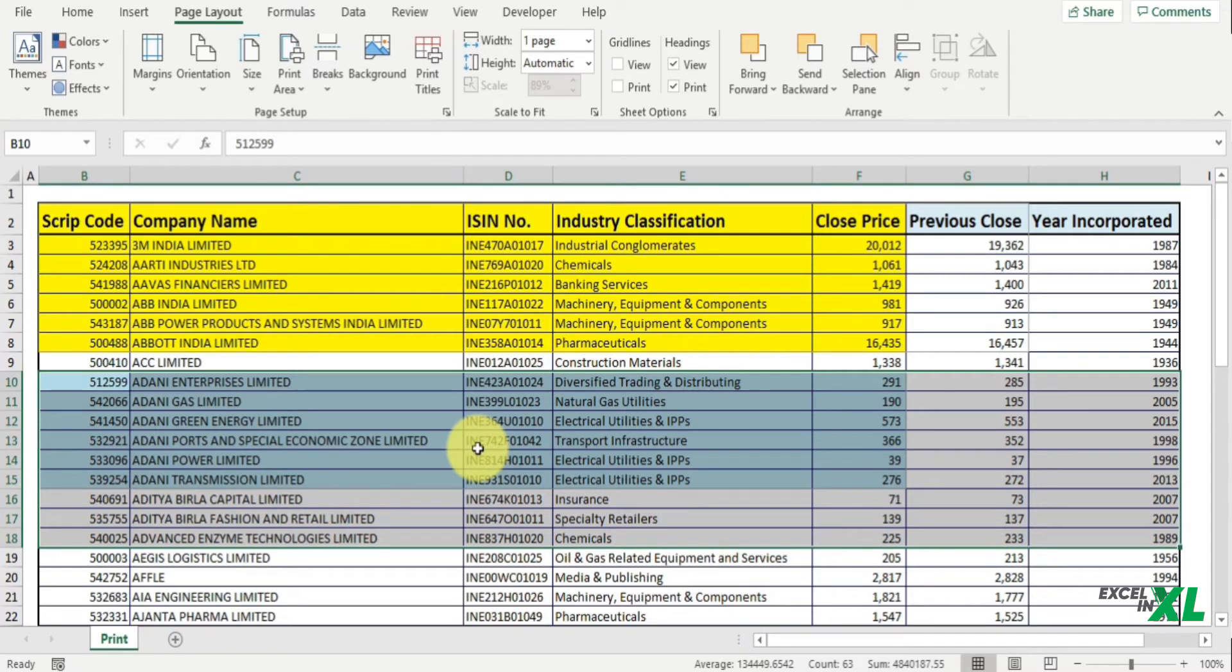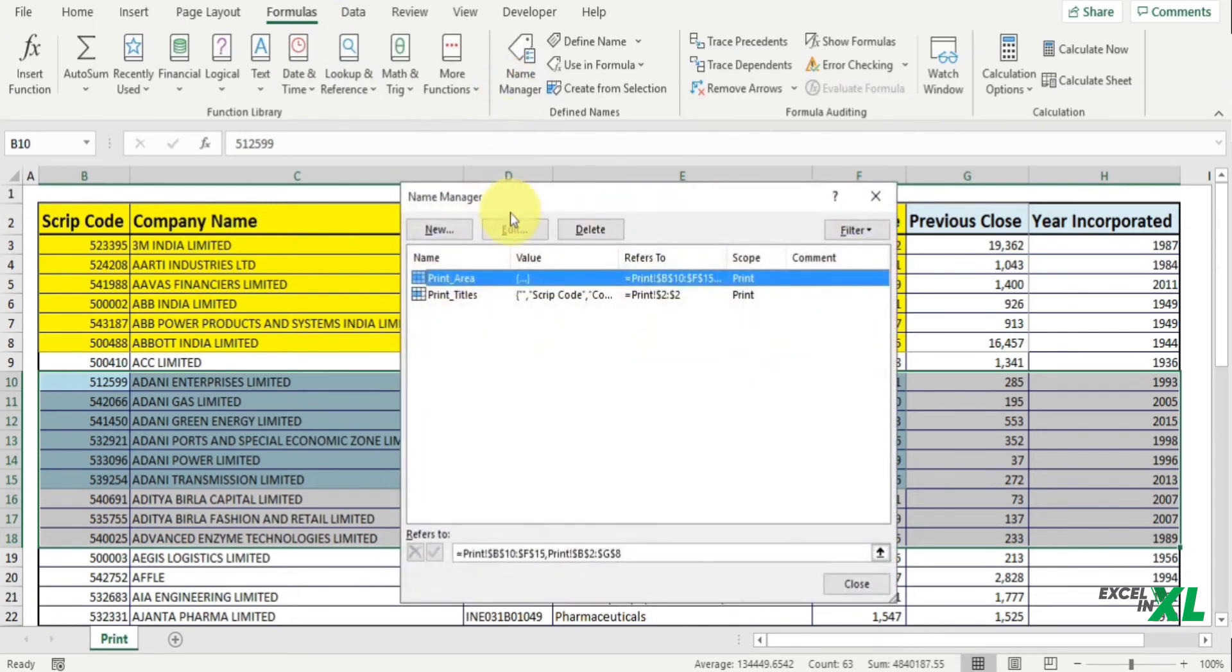So if you want to extend the print area, then you can go to the Name Manager. To do that, go to the Formulas tab, click on Name Manager. A Name Manager dialog box will pop up.